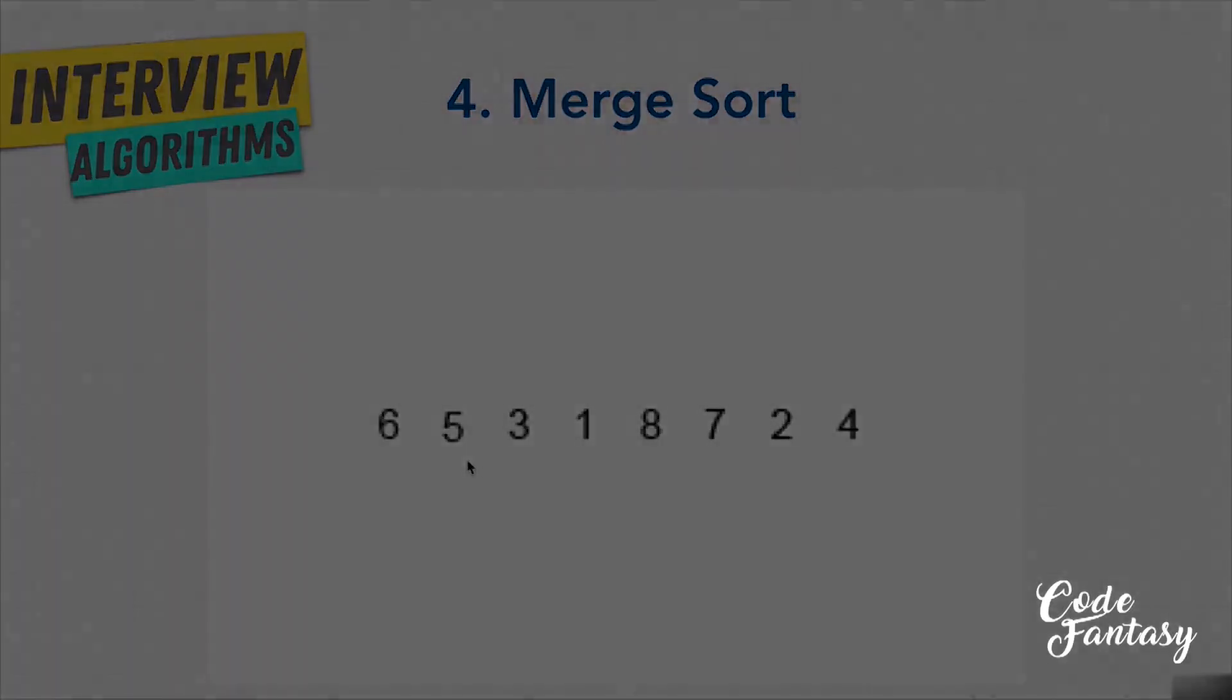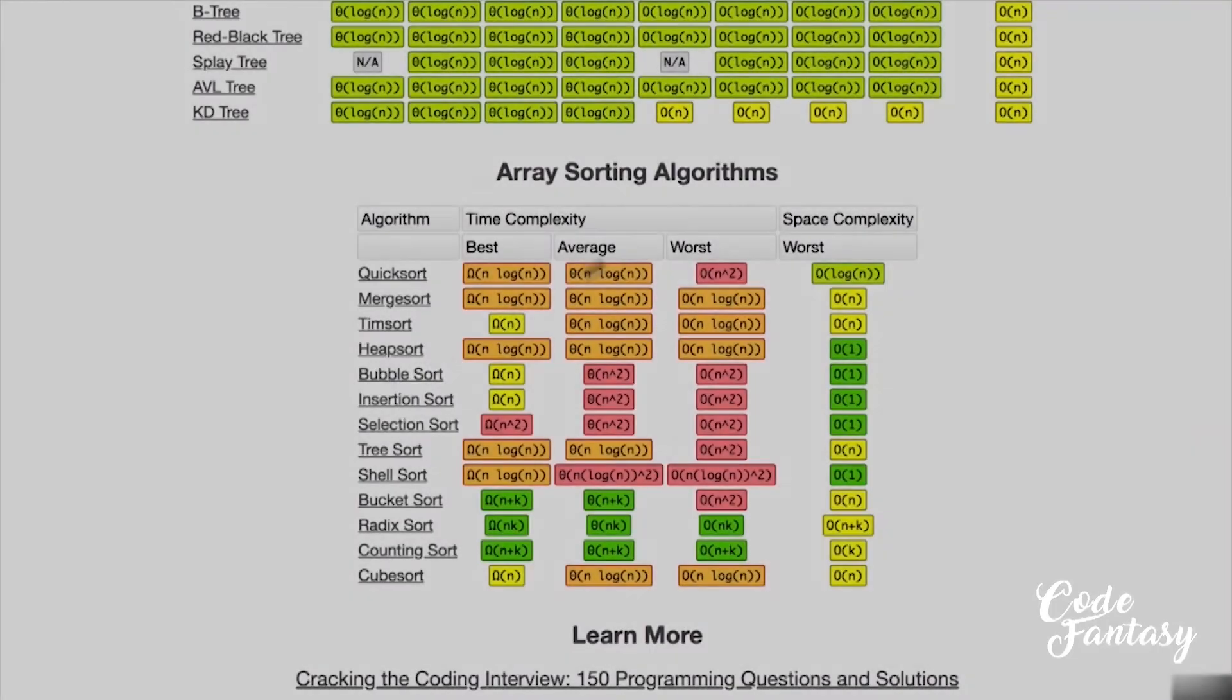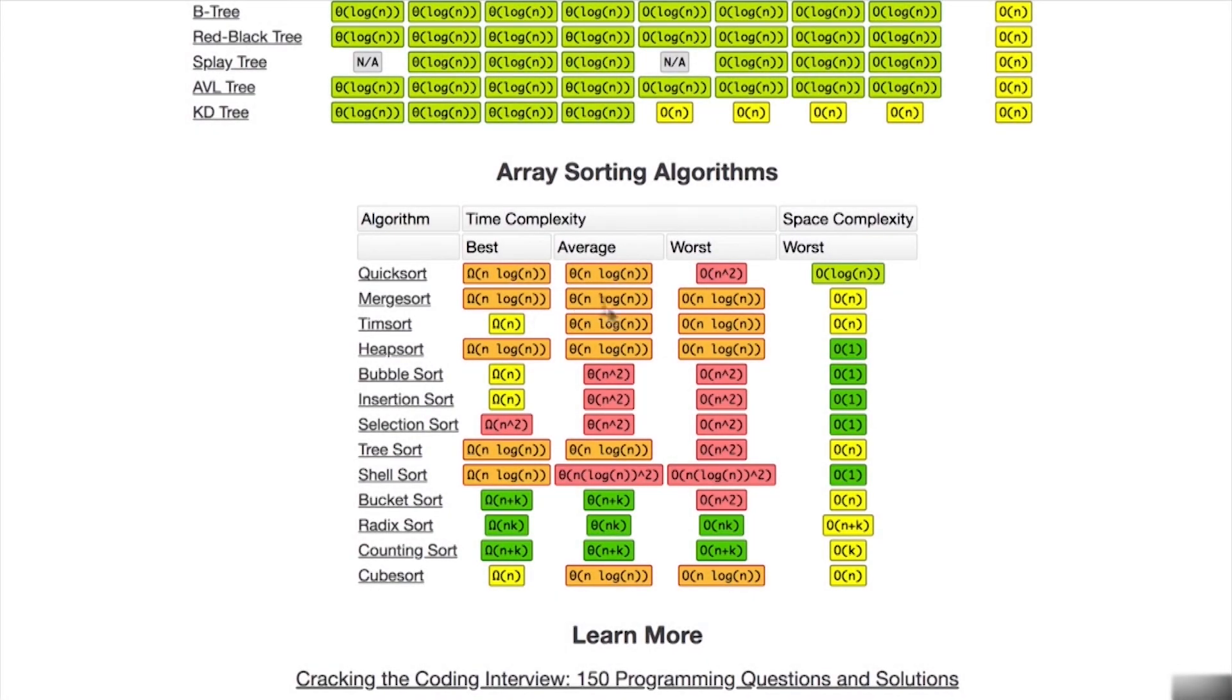Let's have a look at its big O. We see that merge sort has O of n log n, with a space complexity of O of n.